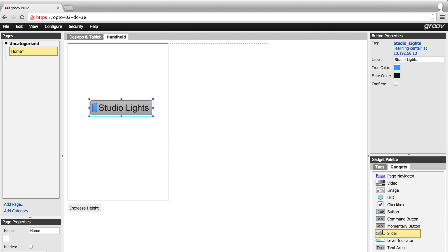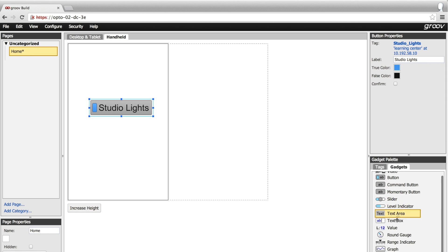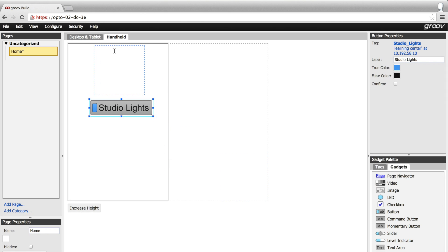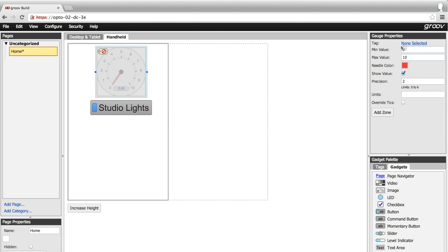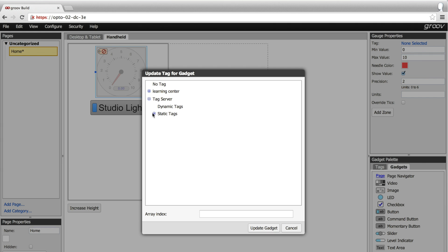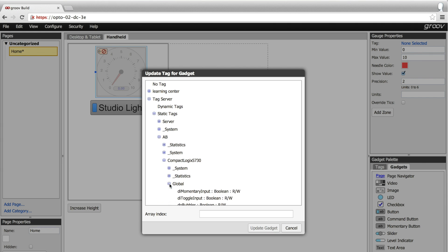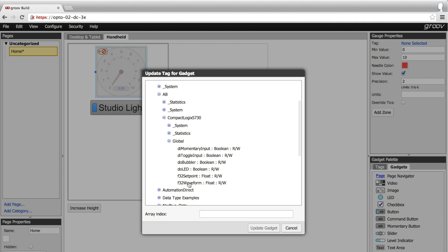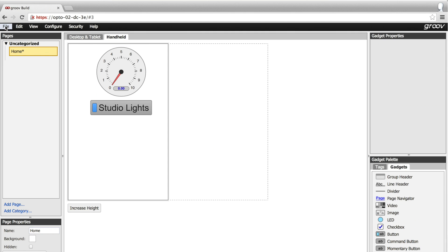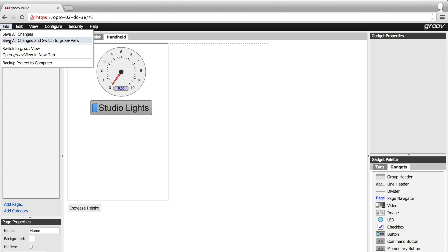Now I'm going to drag a round gauge out, and then I'm going to live browse the OPC UA tag tree and find the tag we want. What I'm after is a float variable in our Allen Bradley PLC. There it is — too easy. One tag on an Opto 22 controller and the other on a CompactLogix PLC.